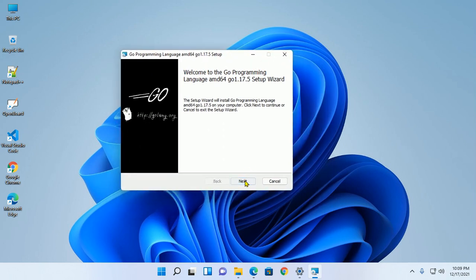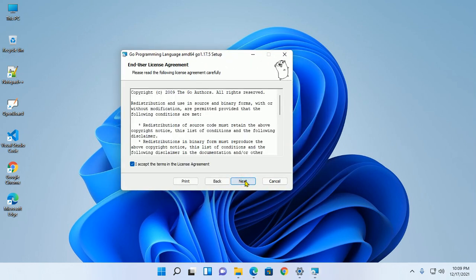Now click on Next and accept the license term. And then click on Next.